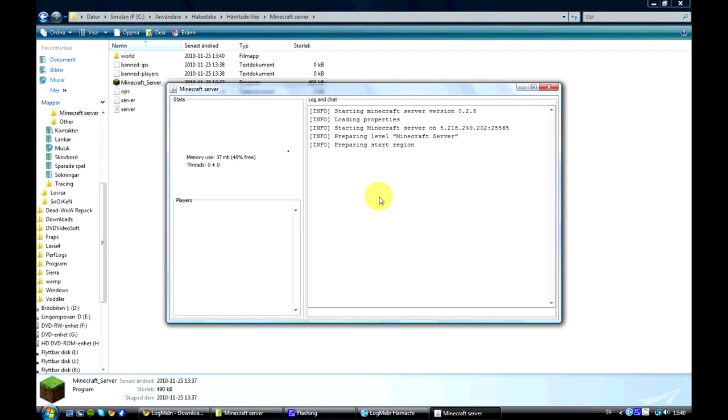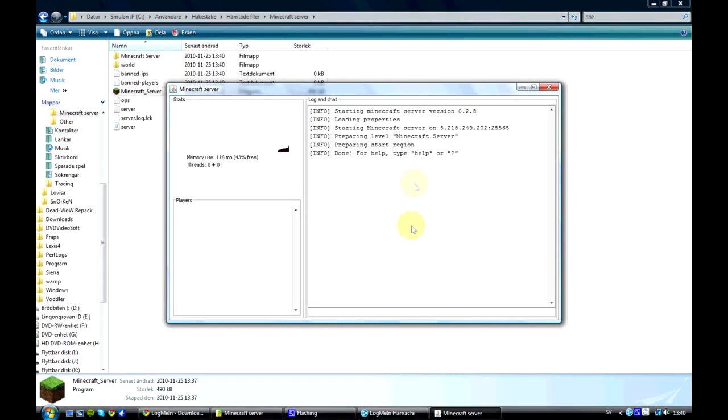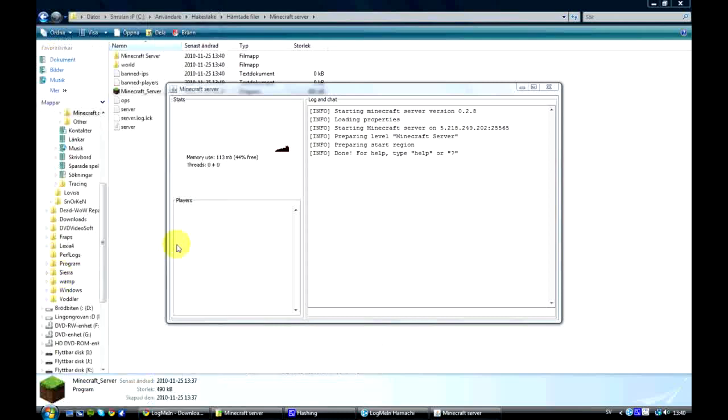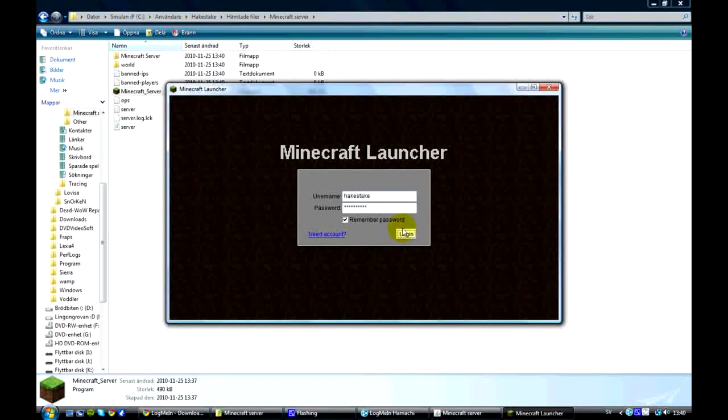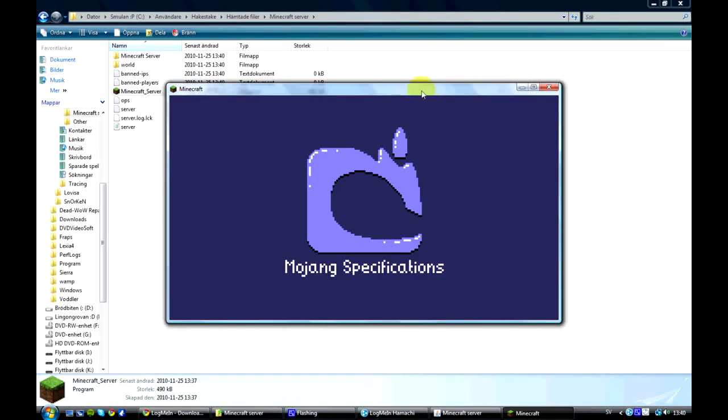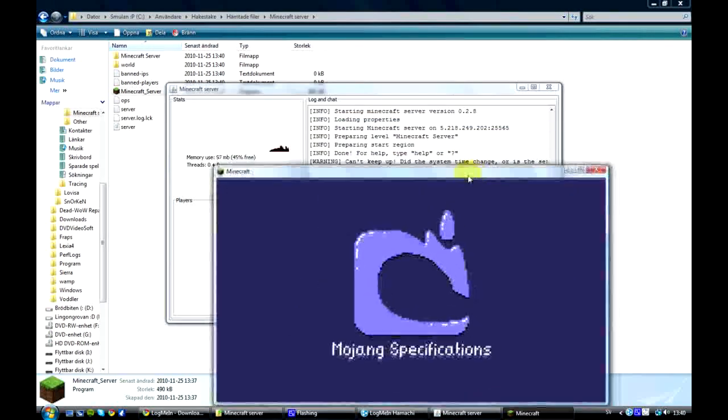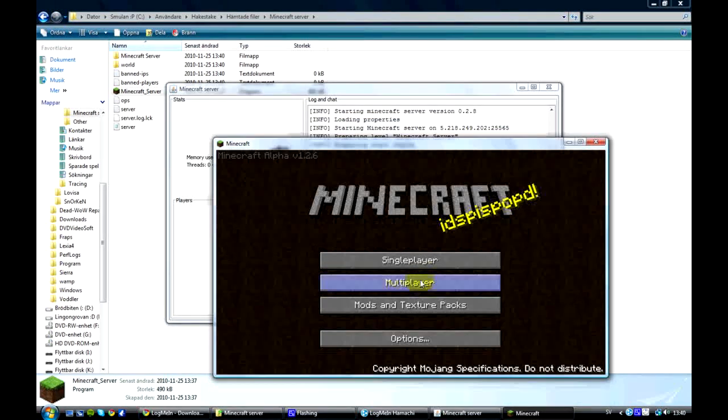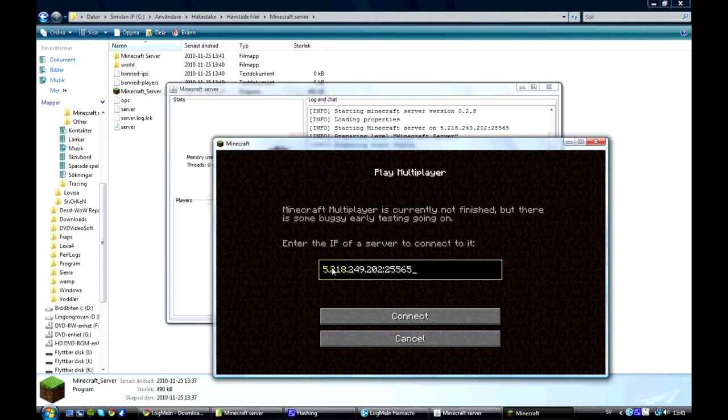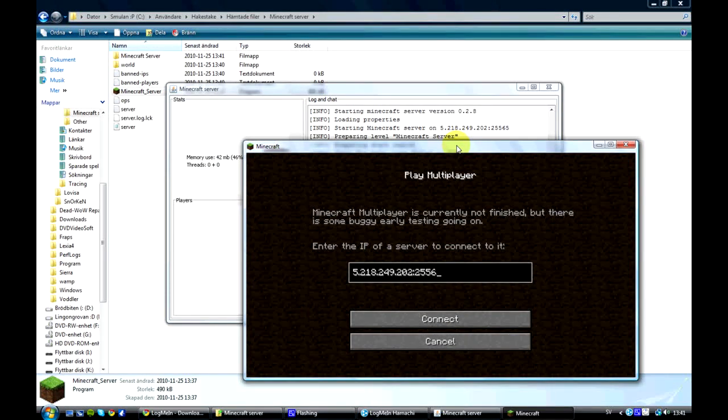And here is the server's program again. Whenever you're going to close it down press stop in the command line so it will shut down properly. That was just to restart it. And now you will see that starting Minecraft server on and then there's a couple numbers. That is the IP that your friends are going to connect to when they go into Minecraft. I'll just show you how to do it.